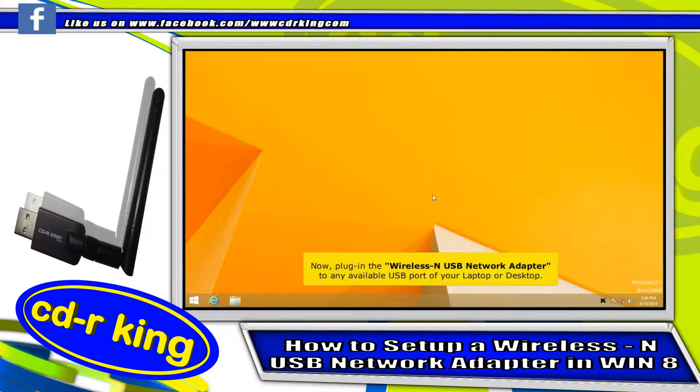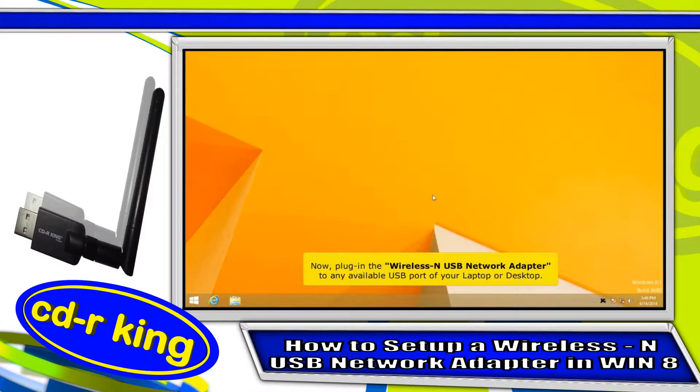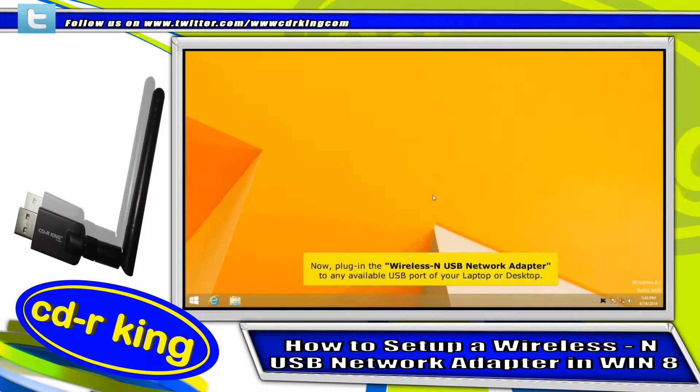Now, plug in the wireless USB network adapter to any available USB port of your laptop or desktop.